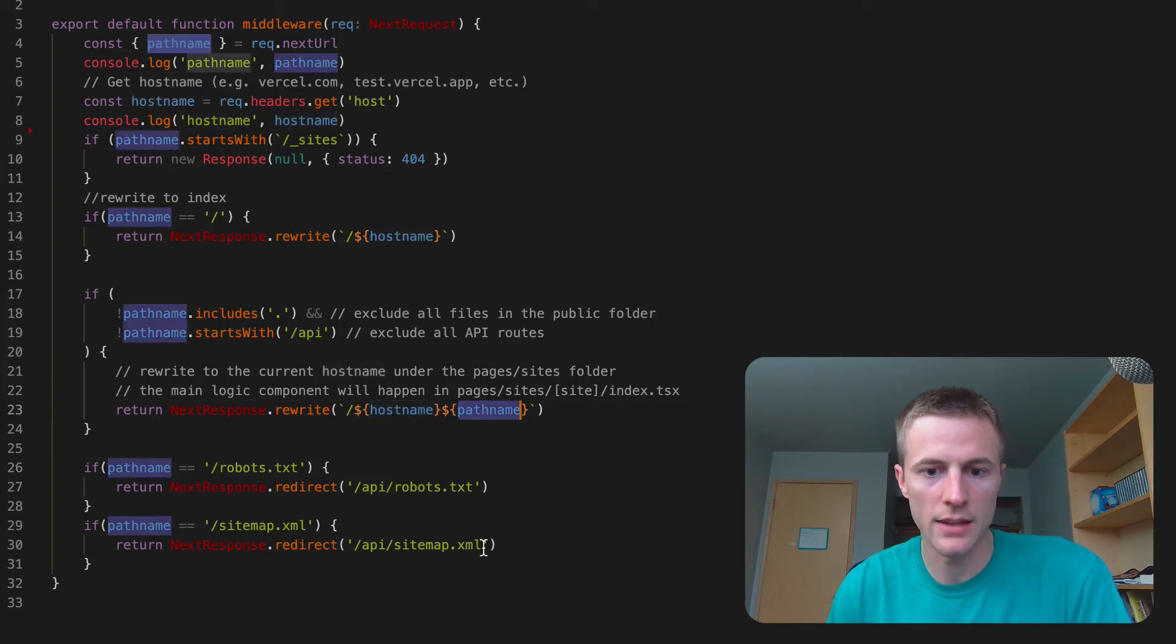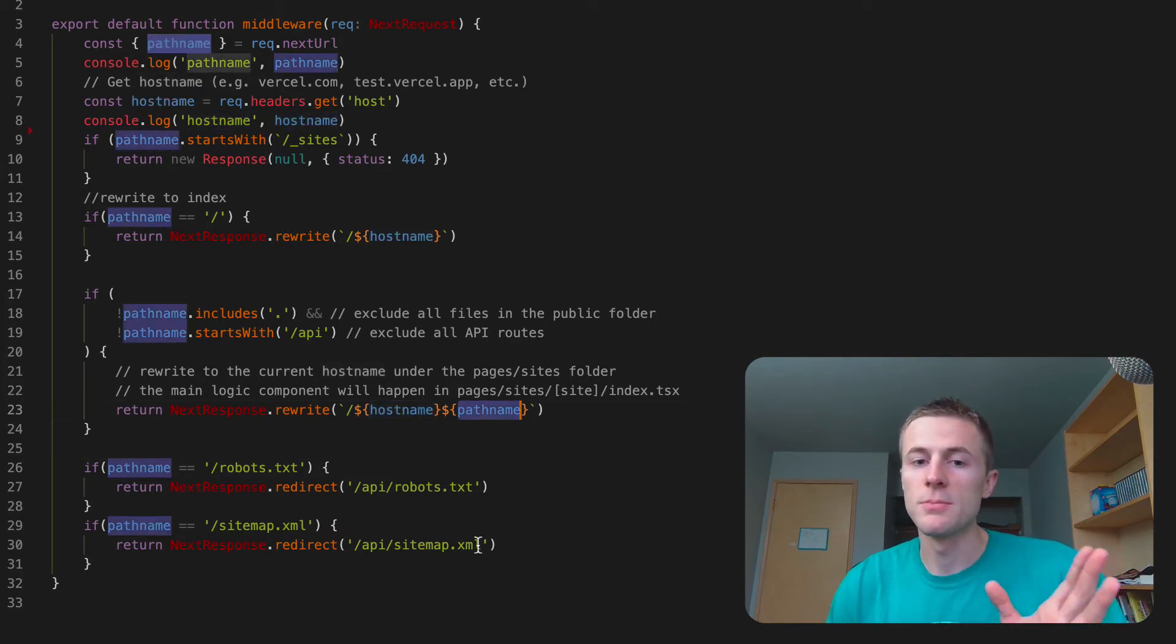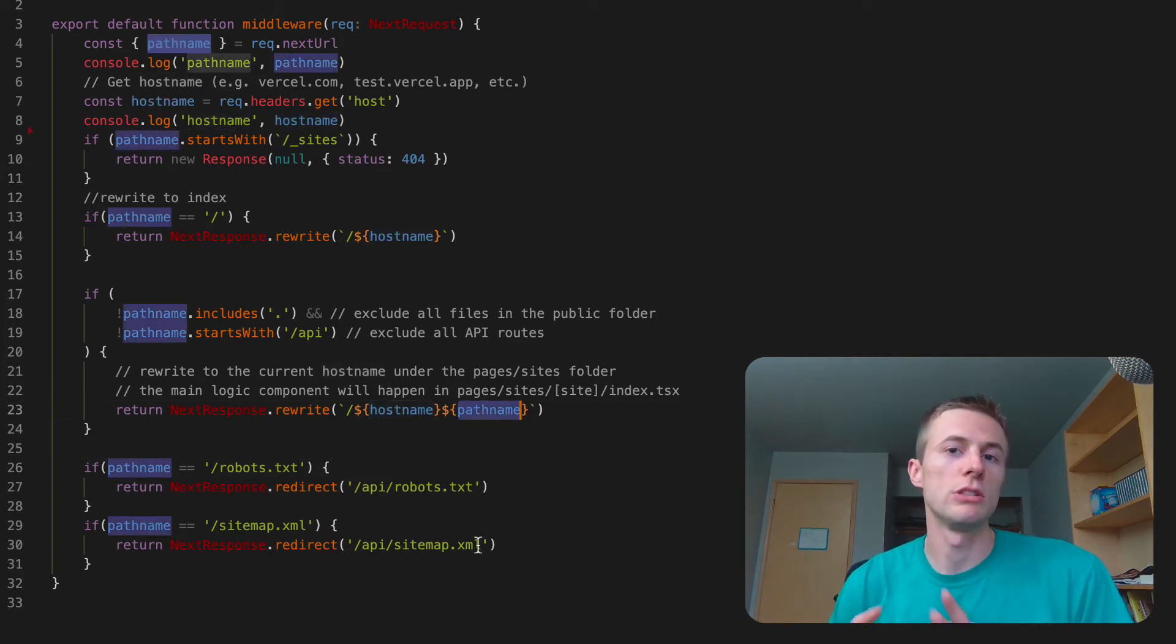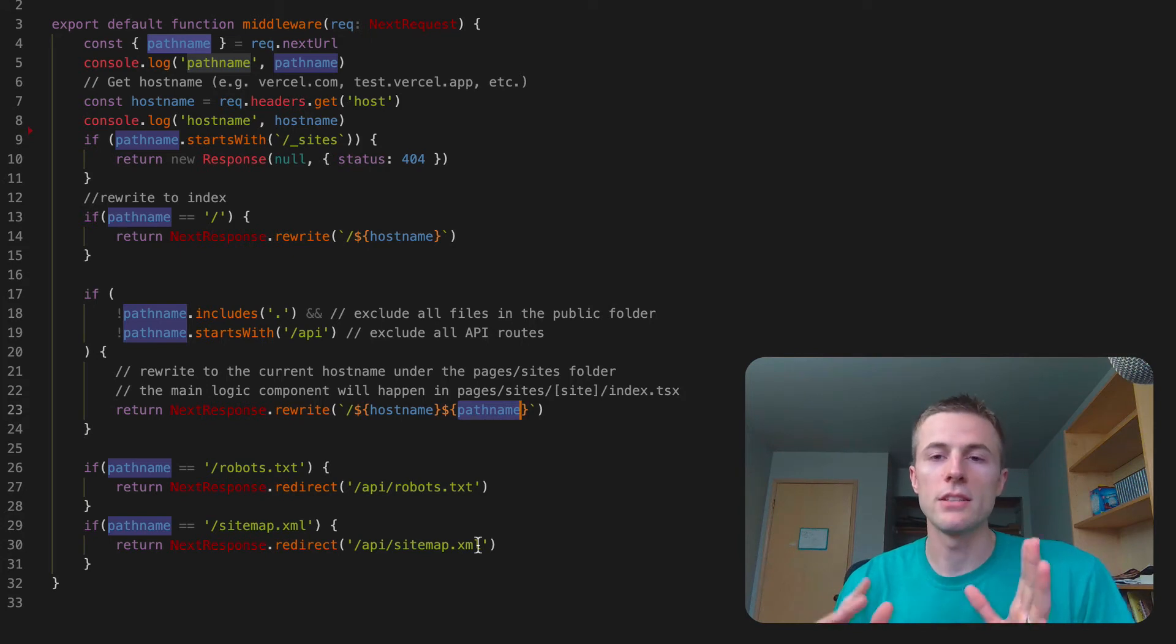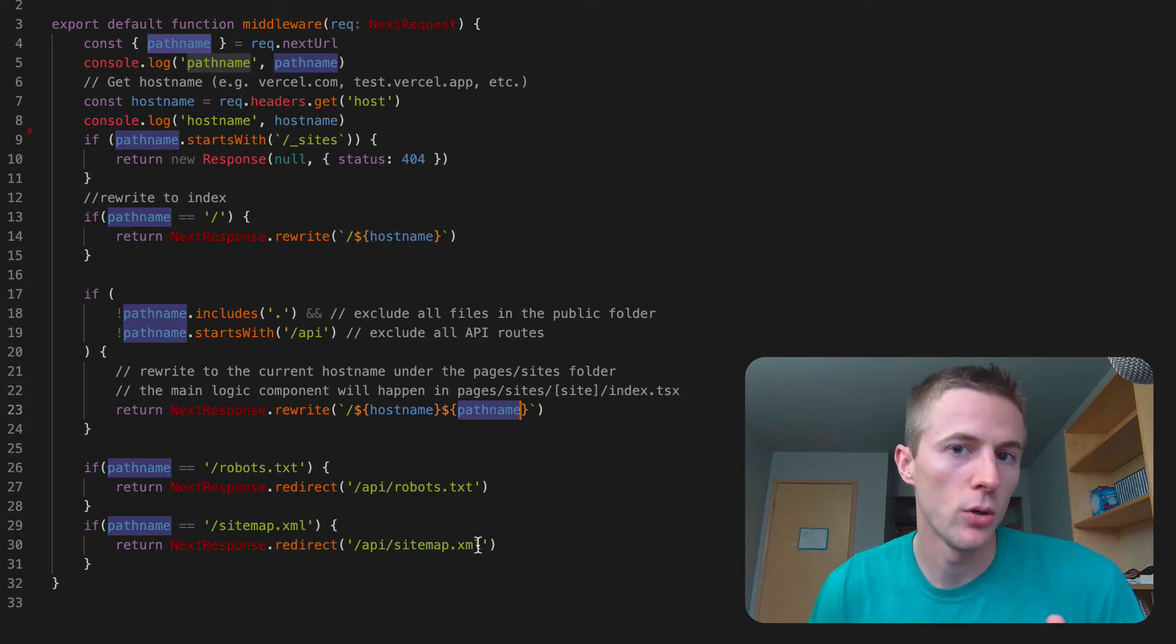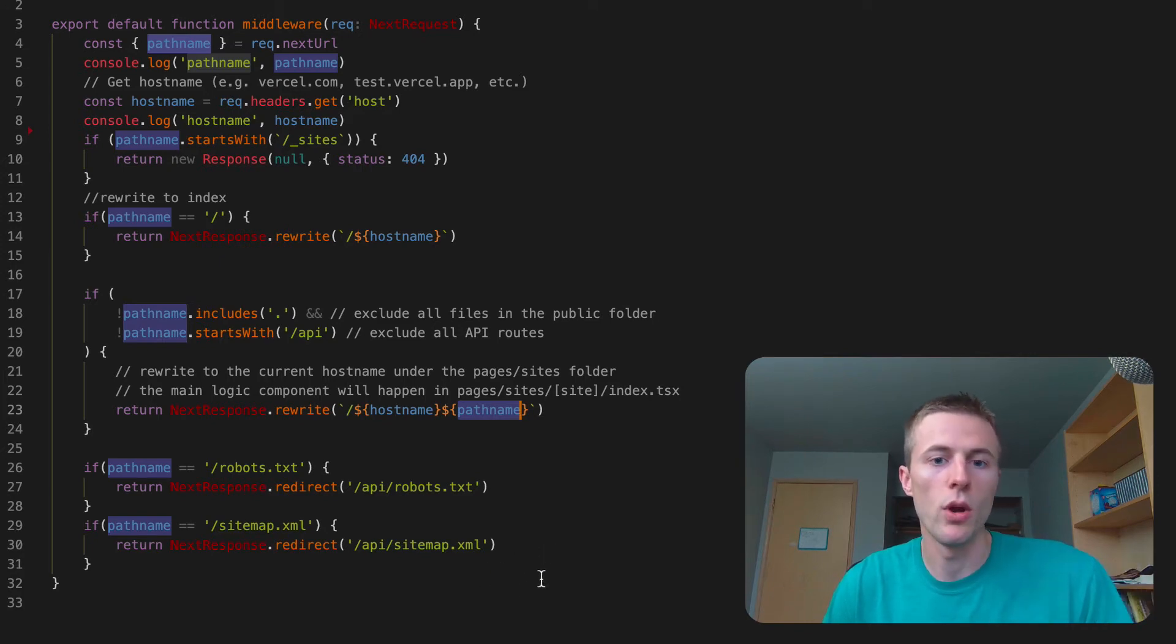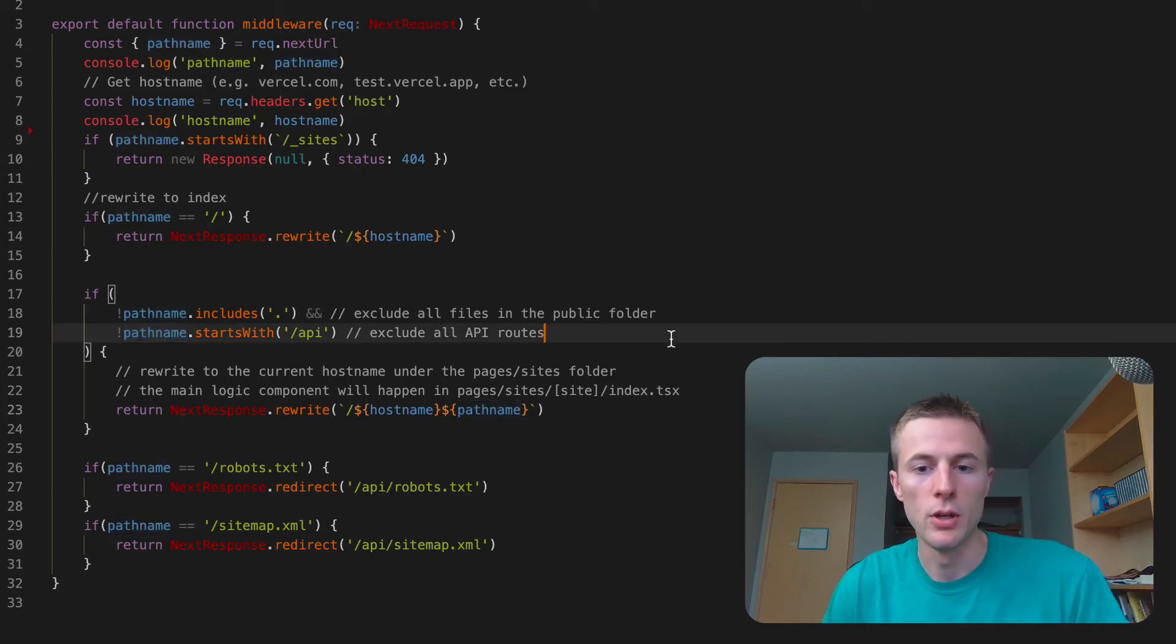I'm passing like the hostname, the pathname. Now what this allows me to do is really cool. Basically allows me to have one project, a monorepo for all the websites that Potion hosts. All the websites will be in one monorepo.